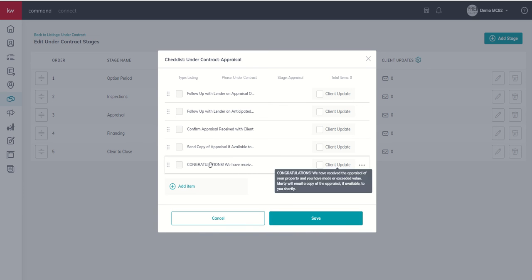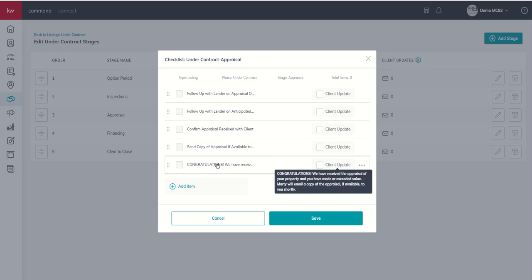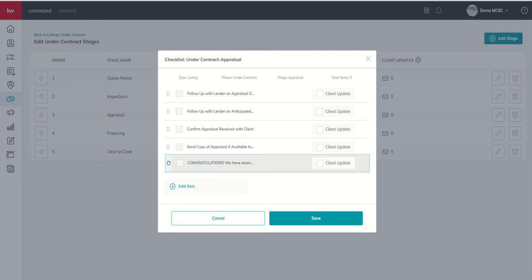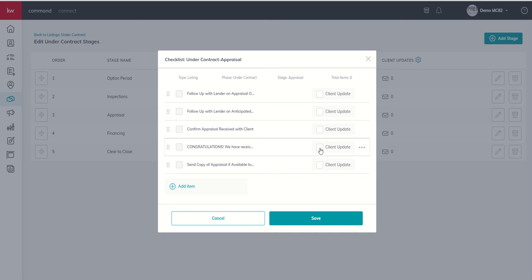That task is actually going to go between these two. So we got it. We're going to send a copy, but we need to let the client know we got it. So we're going to shift this one by clicking on the six dots and dragging it here.